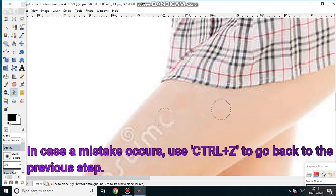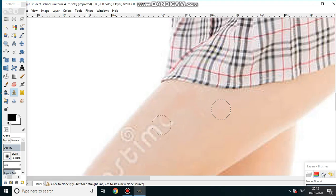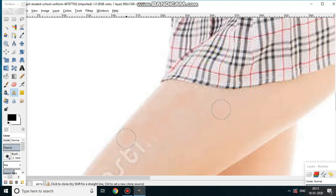In this entire video I will be using the clone tool only. This will take time, so I will fast-forward the whole thing.